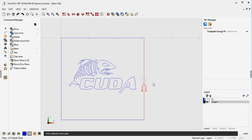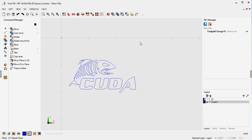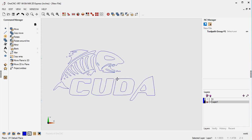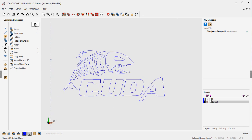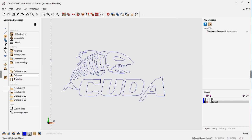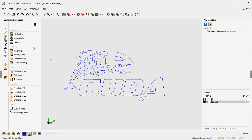Let's temporarily hide our stock because we don't need to machine that. I'll select it and hit the letter B on the keyboard to hide it — that's just like using the blank tool up here. Now we're going to engrave this, so let's head over to our command manager, go to Stock Toolpaths, and then to our engraving tools. These options take the very center of the tool and drive it on geometry.